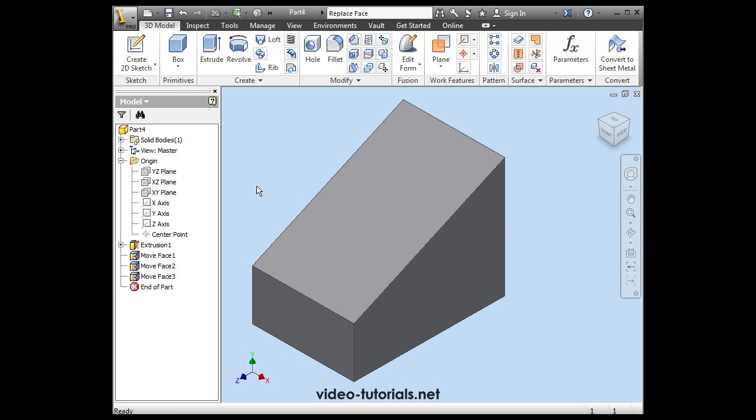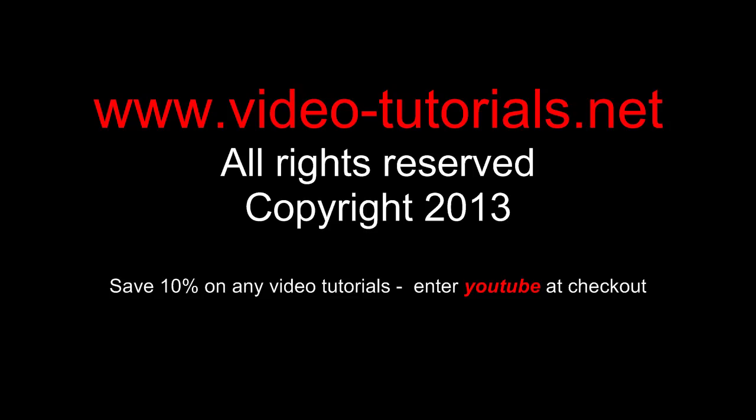And this concludes our video about how to move faces with Inventor. For lots of Inventor training, please check out my website at Video-Tutorials.net.